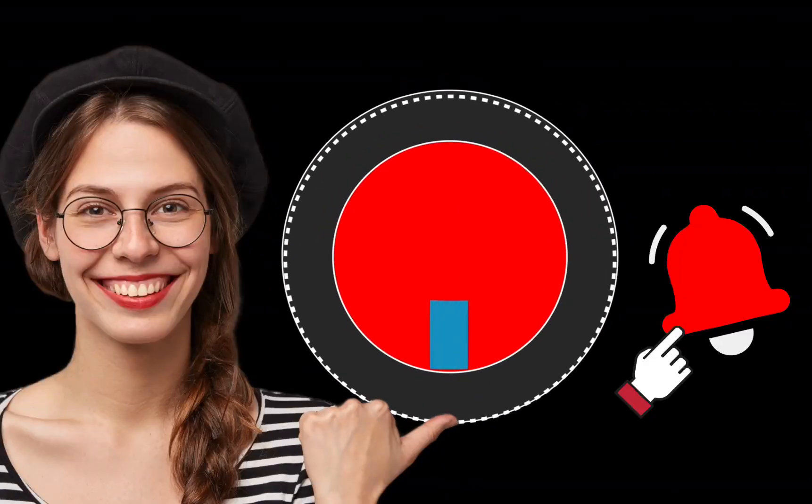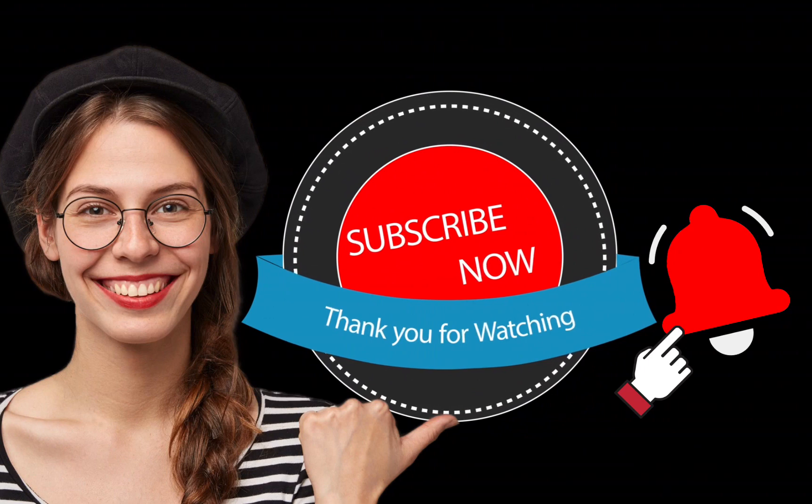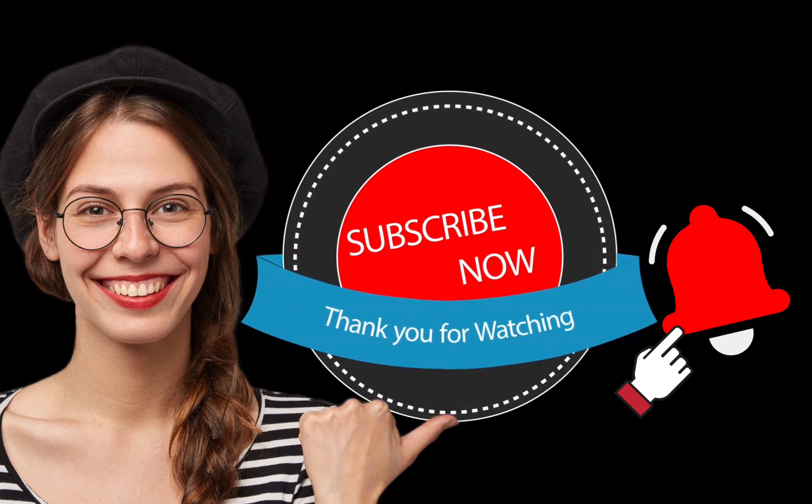If you like this video, make sure to subscribe and ring the bell for more. Thank you.